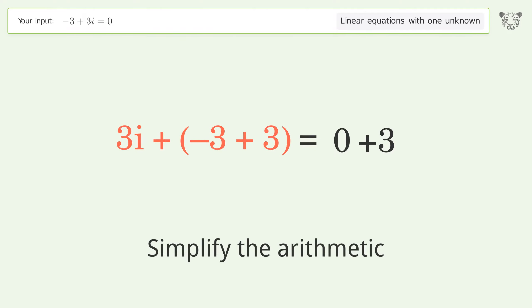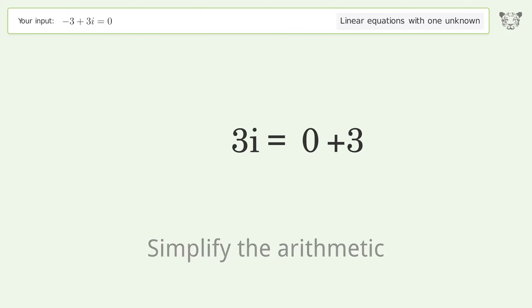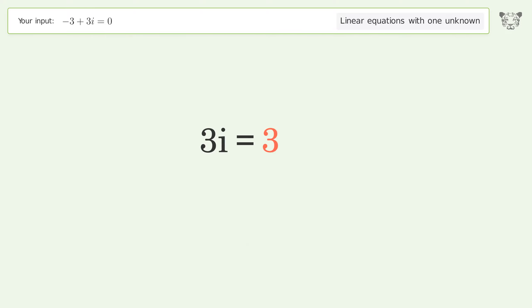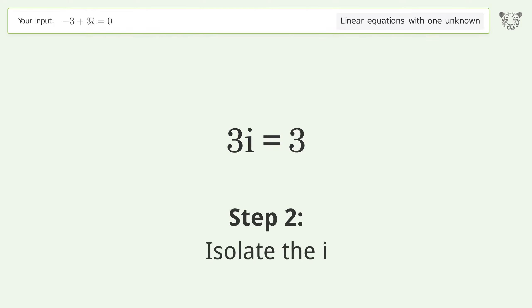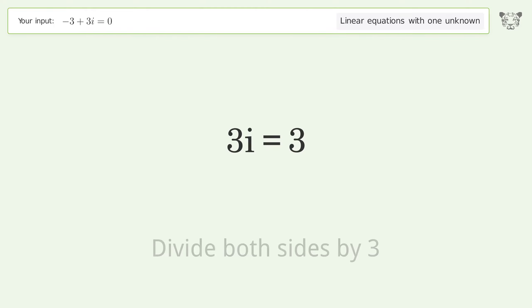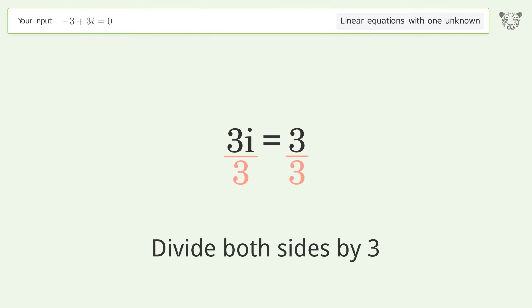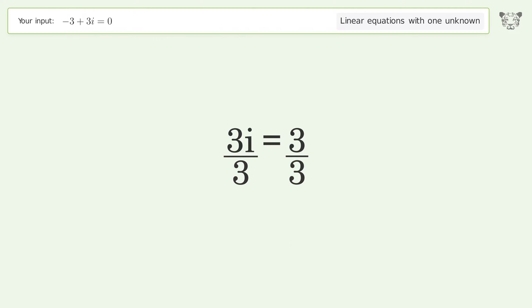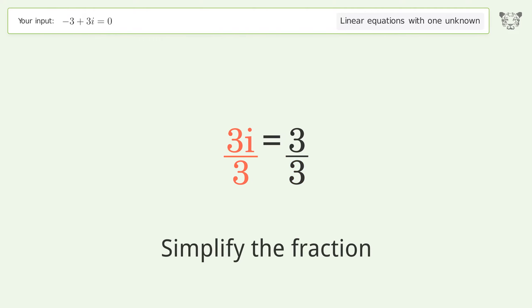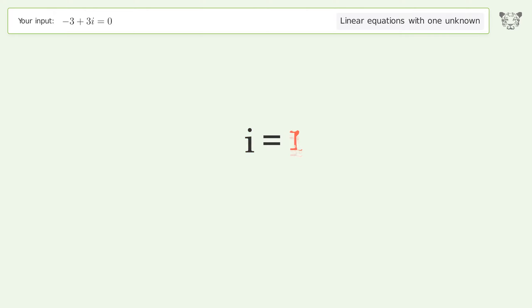Simplify the arithmetic. Isolate the i: divide both sides by three. Simplify the fraction. And so the final result is i equals one.